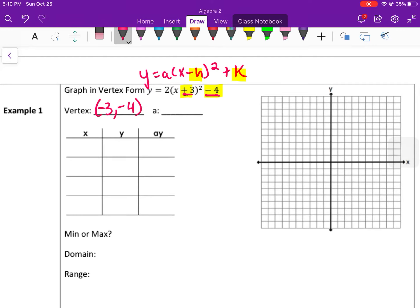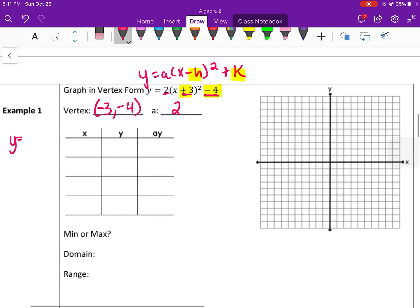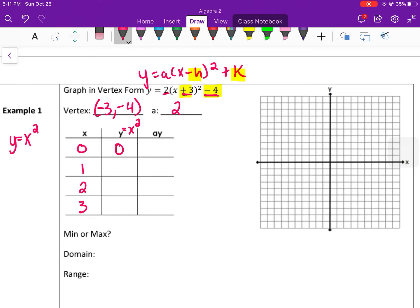So it's opposite of inside the parentheses, and the same as the outside value. The a value is the leading coefficient out front; if there's no number, it's the implied coefficient of one. Now we use the parent function — for a parabola our parent function is y equals x squared, the original parabola before any transformations. I choose x values zero, one, two, three and square them: zero, one, four, nine.